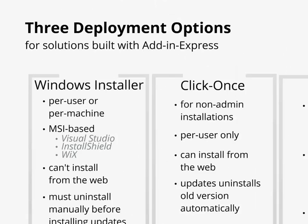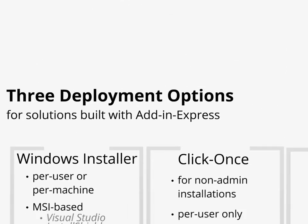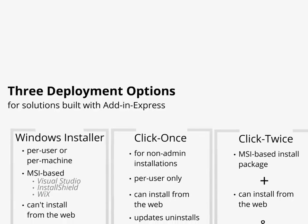When installing Add-in Express Solutions, you have three deployment options. You have Windows Installer, ClickOnce, and ClickTwice.